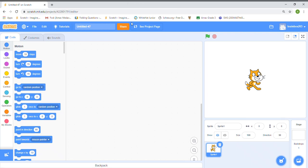Hi, my name is Arnav and I'm going to show you how to make a fidget spinner project in Scratch.